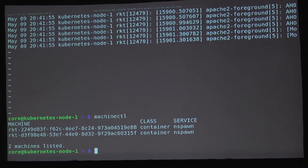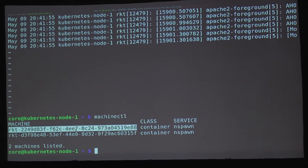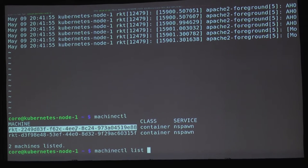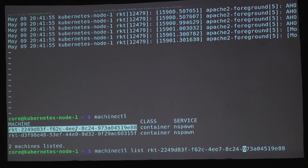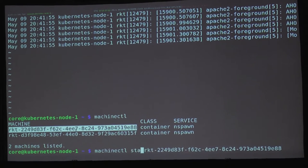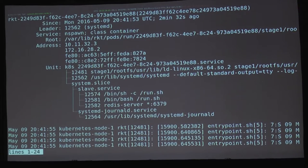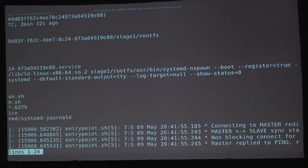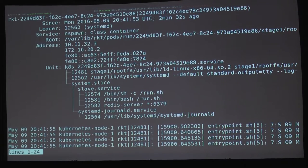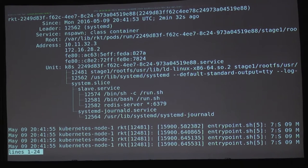Using machinectl, we can see we're running two Rocket containers on this machine — this is just systemd integration. You can get the full status for the machine, see all the different processes running inside, some of the logs — it looks like I grabbed the Redis slave.